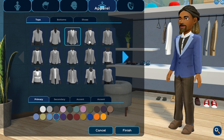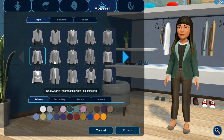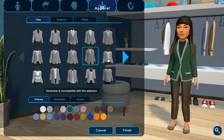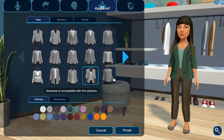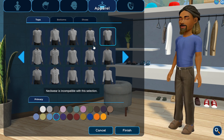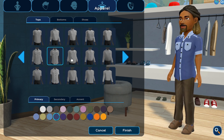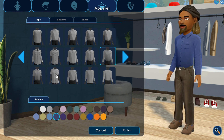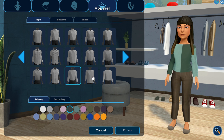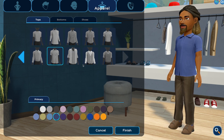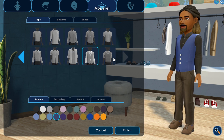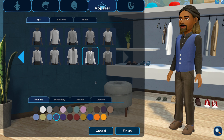Let's get dressed. Tops have simple shirts as well as jacket combinations paired with a shirt underneath. Select your colors, including secondary and accent colors if available. For a solid color look, choose the same colors for all options. For patterns and contrasting trim and buttons, use different colors.